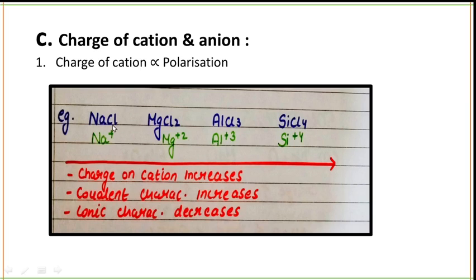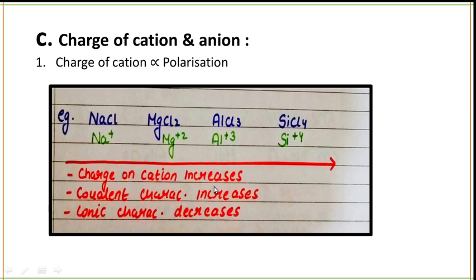For example, in the series NaCl, MgCl₂, AlCl₃, SiCl₄ — when you move along the period, sodium has a single positive charge, magnesium has +2, aluminium has +3, and silicon has +4. Along the period, the charge of the cation increases, so the covalent character will increase. If the covalent character increases, then ionic character will decrease.